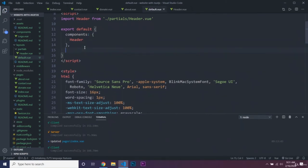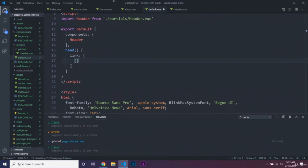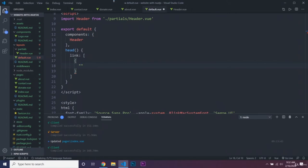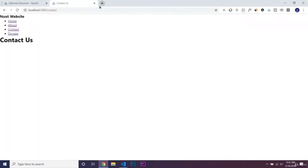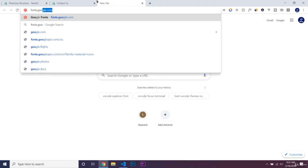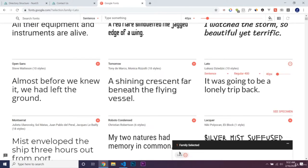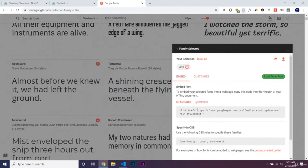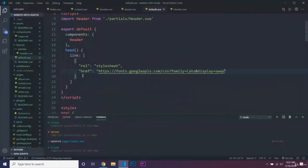We're going to have a link array — this is made for having multiple link tags. Each entry has the attributes of the link tag we're generating, so we'll have rel: 'stylesheet' and href. We'll go to fonts.google.com, load in the Lato font, and copy the href into our layout so it should automatically load the font into our website.